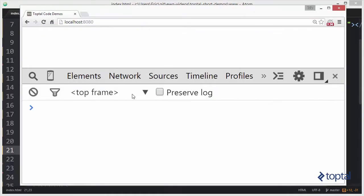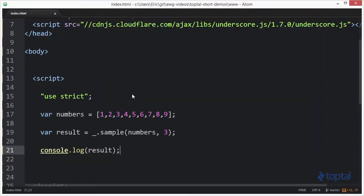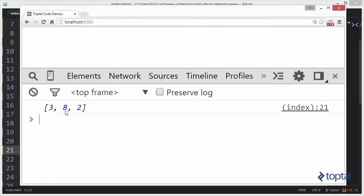And then I'm going to reload my page. And you'll notice I get the numbers three, eight, and two. So what does sample do? It basically goes into your array and it randomly picks the number of items that you ask for. So in this case, I got three, eight, and two.